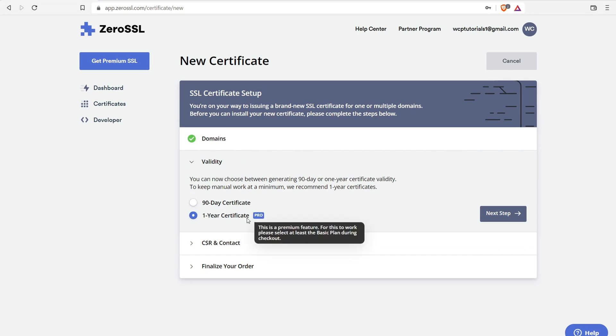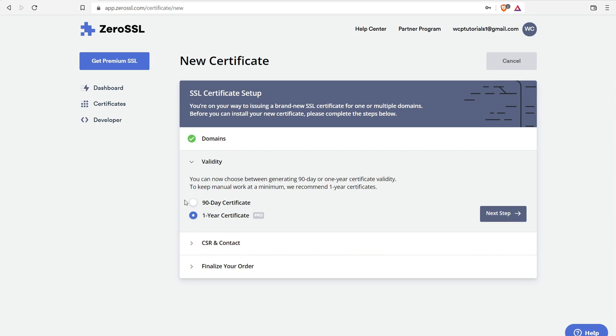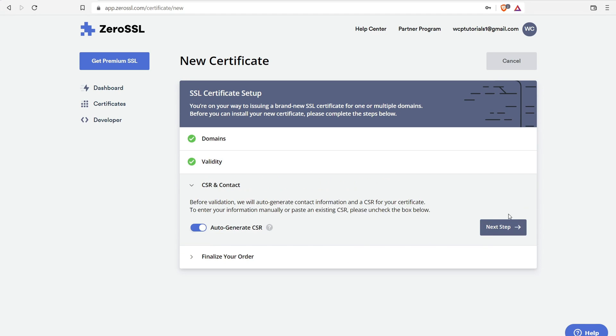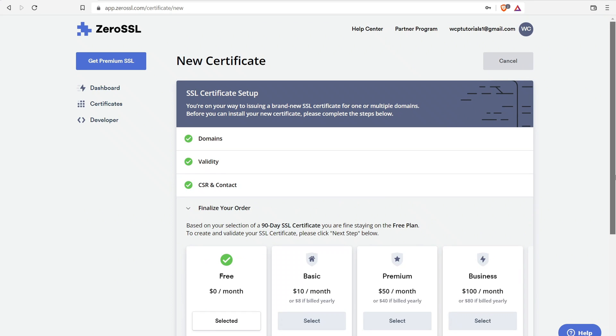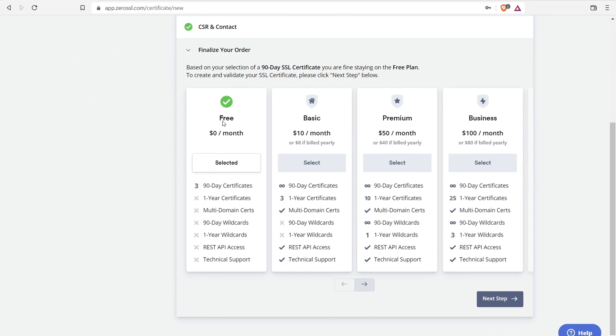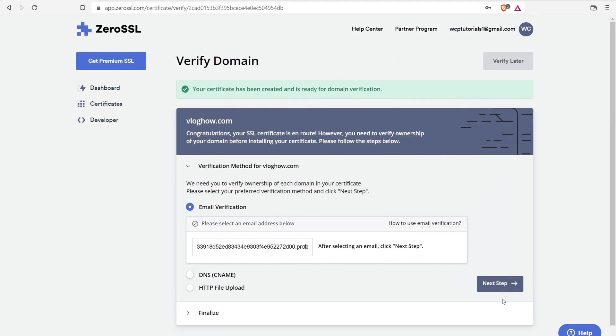Now over here, you have a one-year certificate, which you have to pay for, or you can have the free 90-day certificate. So we'll select the 90-day certificate, click next, then auto-generate CSR. That's going to be your private key. That's important for later. Just leave it as is. Right down here, finalize your order. We want free, so we're going to have this selected. Then click on next step. And there you go. So now it's time to verify your website.